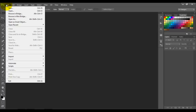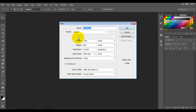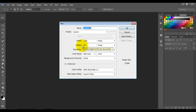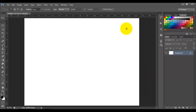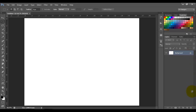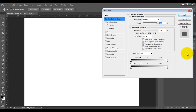Go to File > New and the width is going to be 1200 and height 900, click OK. Now we're going to click and drag this lock image into the trash can to unlock the layer.